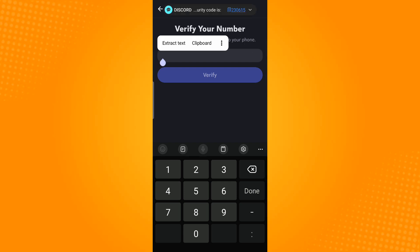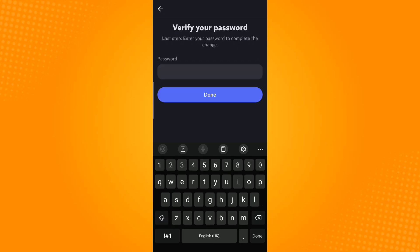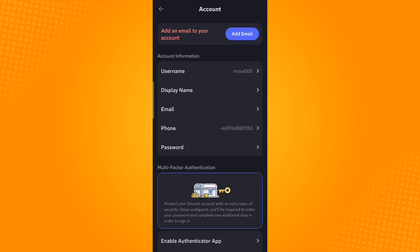Then tap Verify. Now you will be prompted to enter your password, so just enter your password. Once you've entered your password, tap Done. Now you have successfully verified your phone number.